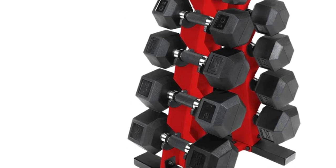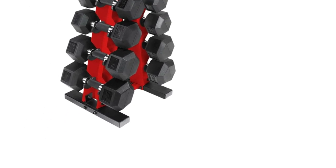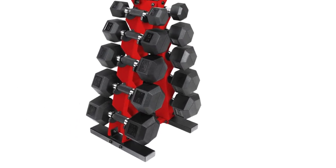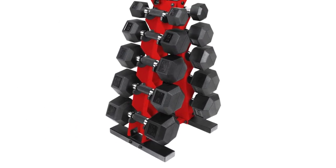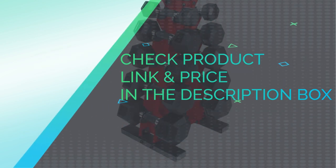Satisfaction guaranteed. We take pride in products we provide. Thus we can assure you that getting the Rubber Hex Dumbbells with Rubber Grip Handle is a great choice. Our customer service team is ready to assist. Check product link and price in the description box.